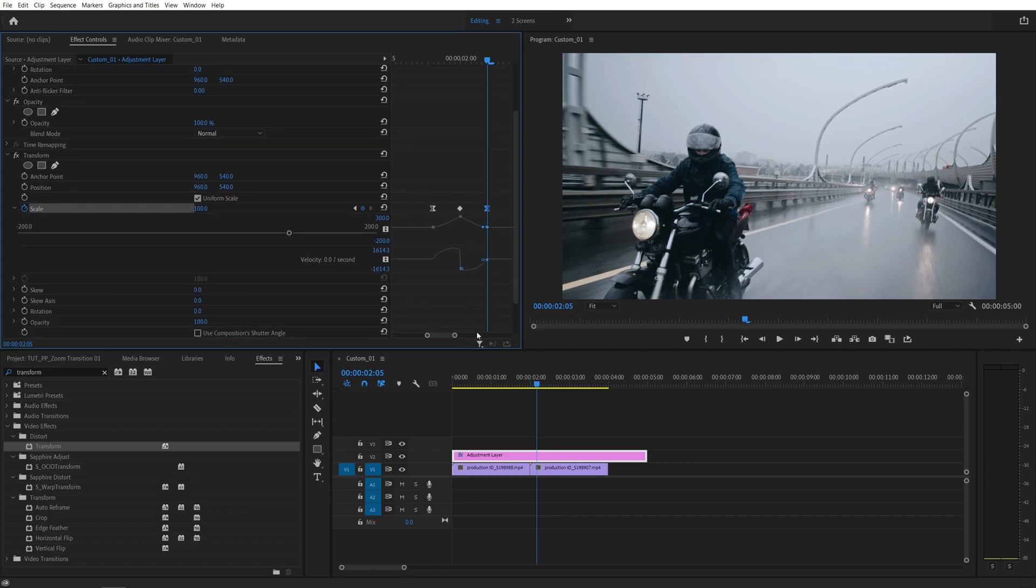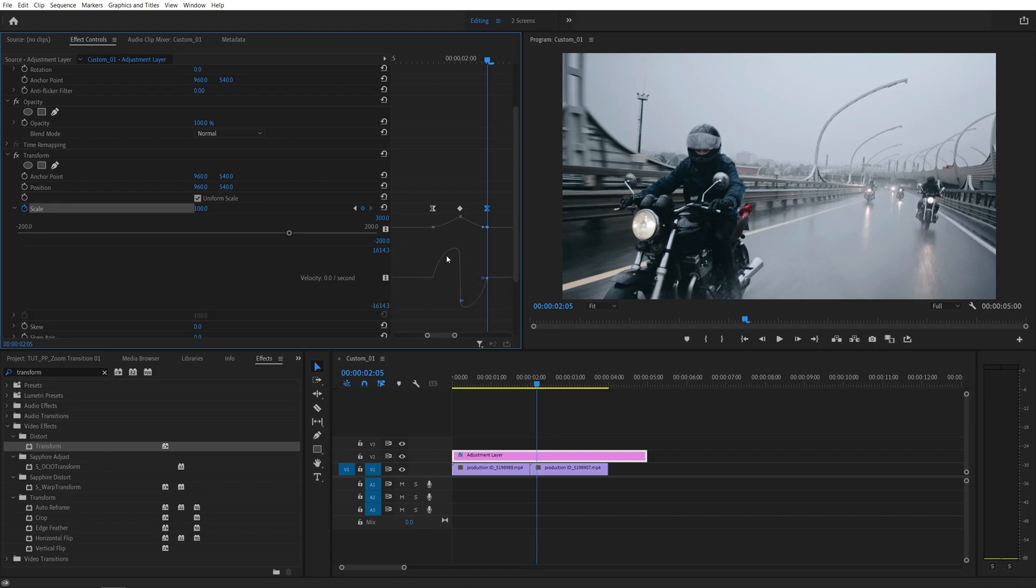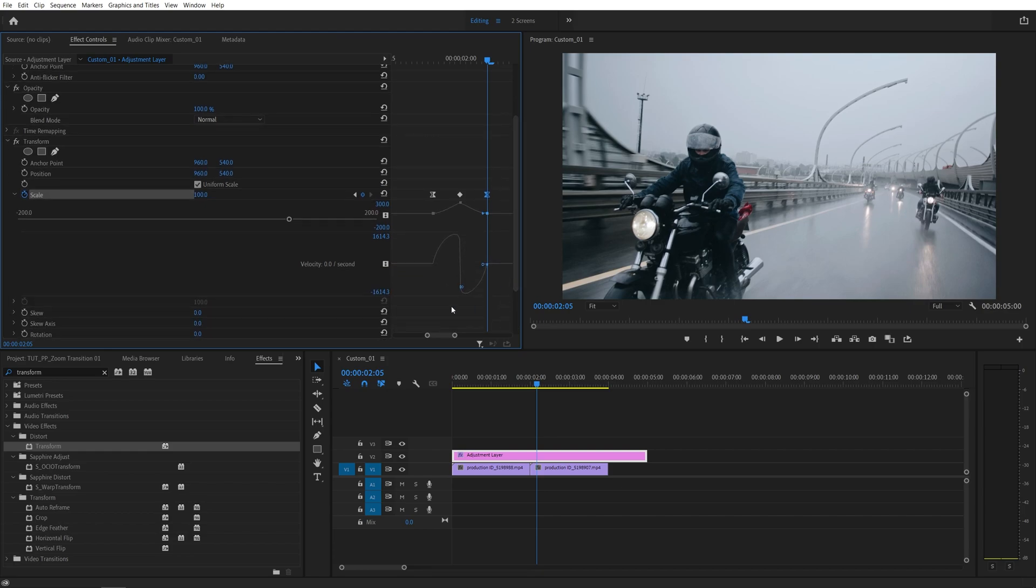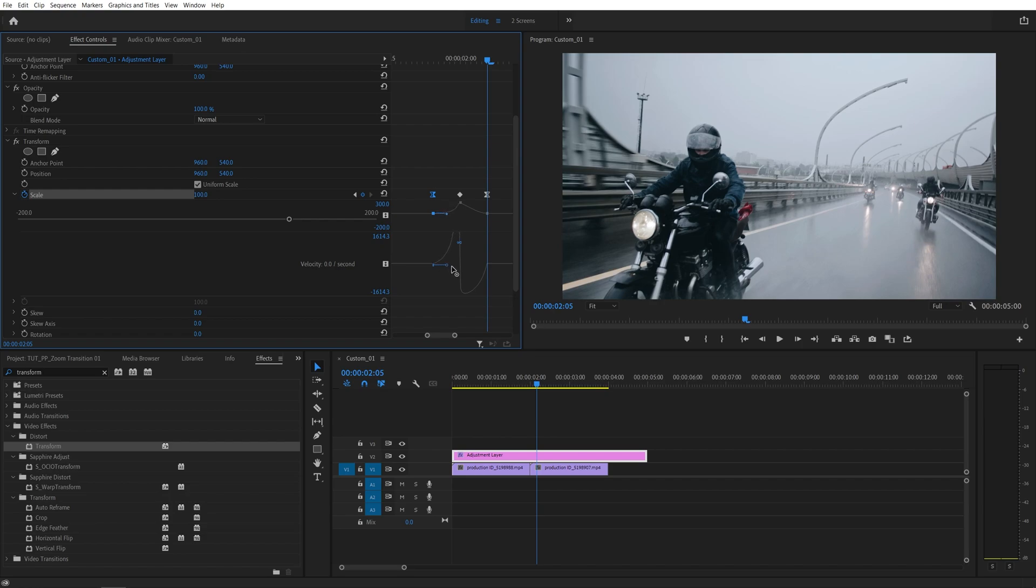I'm going to use the speed graph, this one, that's why I'm going to expand this down to better see the graph. Now I'm going to drag and select the first keyframe here and you'll see these tiny blue handles. I'm going to drag this one to the right all the way, just to make sure that the line is straight.